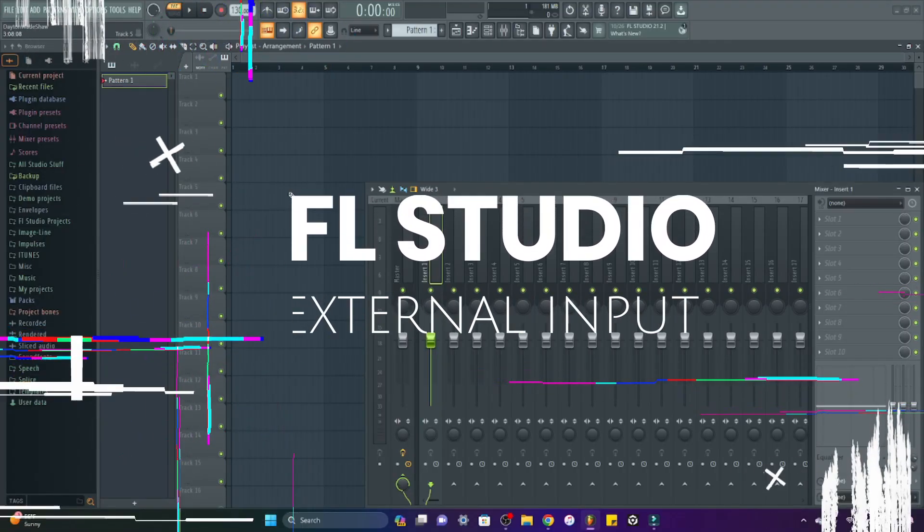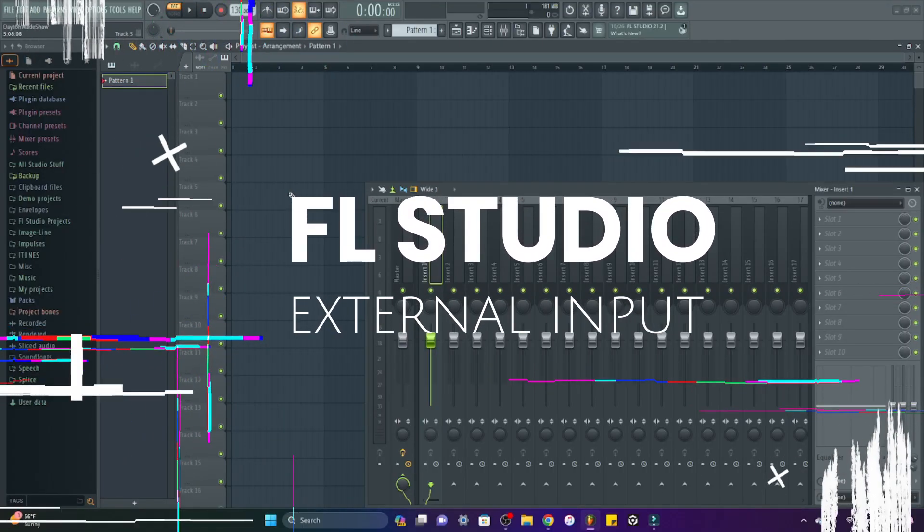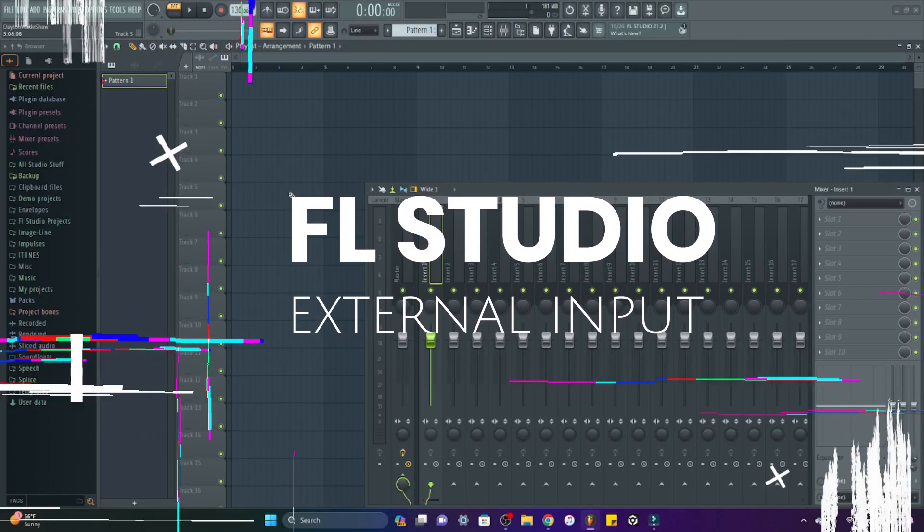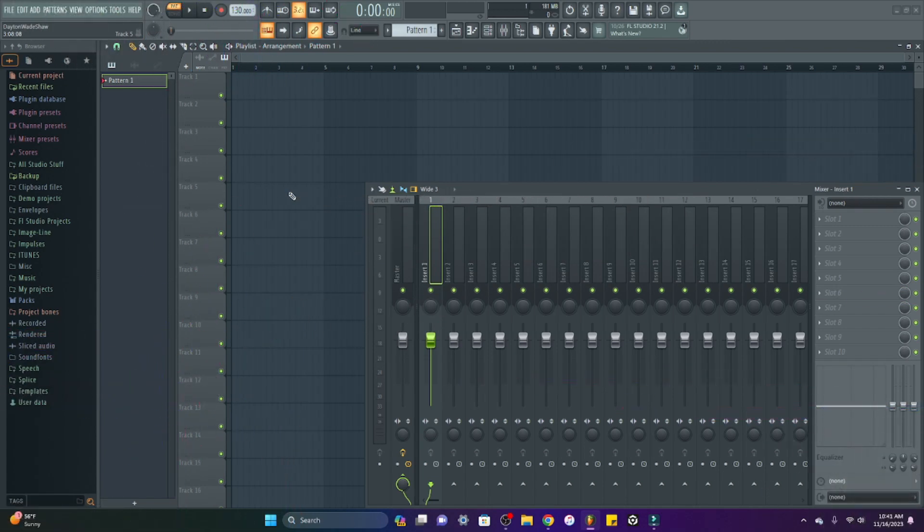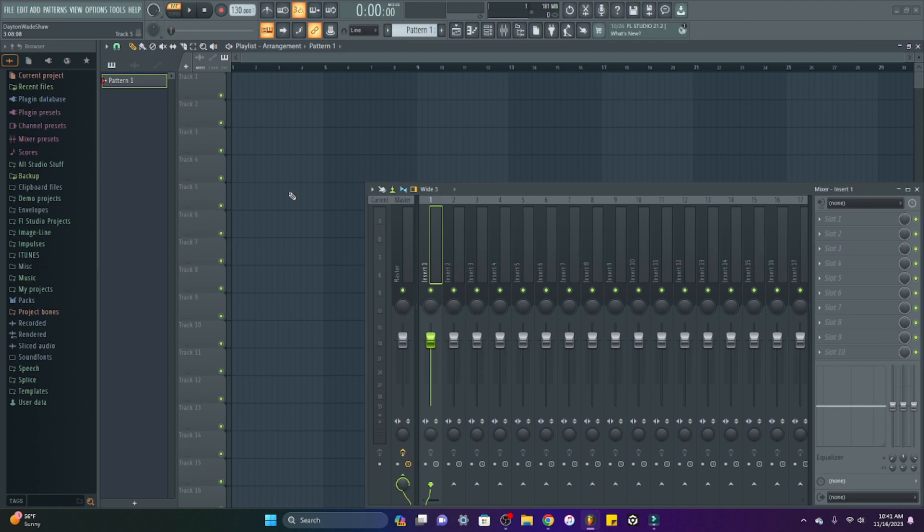Welcome to another FL Studio for Beginners tutorial video. In this video I'll be going over how to record all external input, as in microphones, guitars, any instrument that you can plug in and record externally, any external instrument.